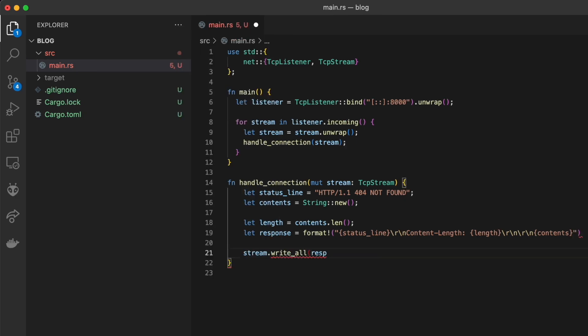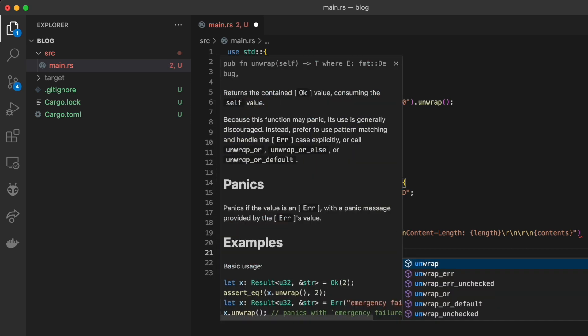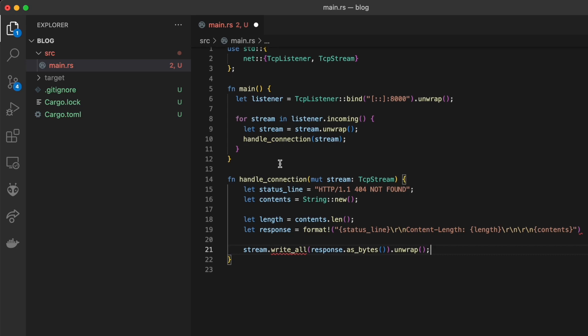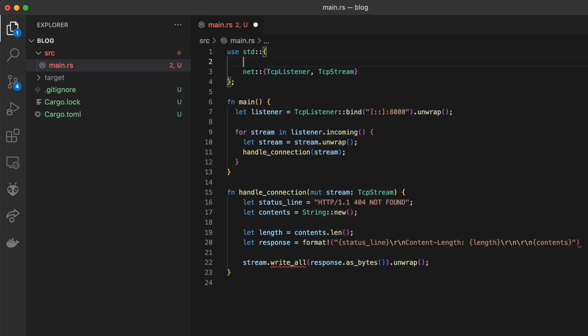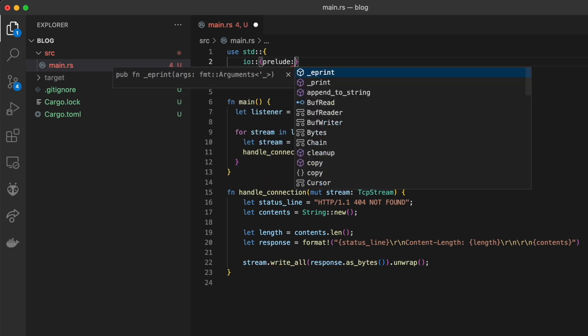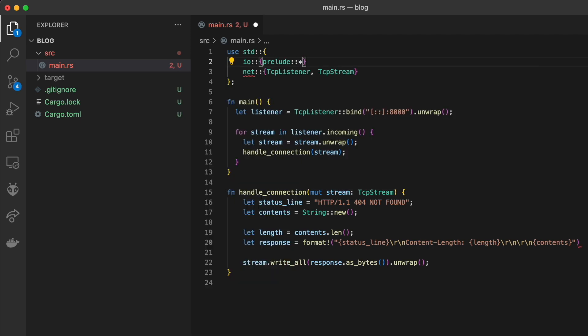Finally, we write that response to the stream to complete the response. The write_all method requires the Write trait. We can bring this in using the prelude from the IO package.